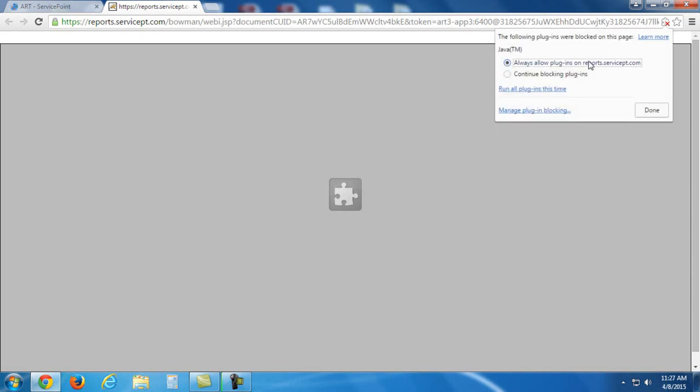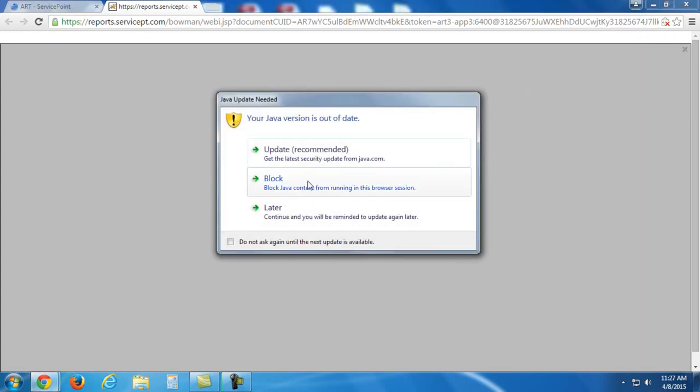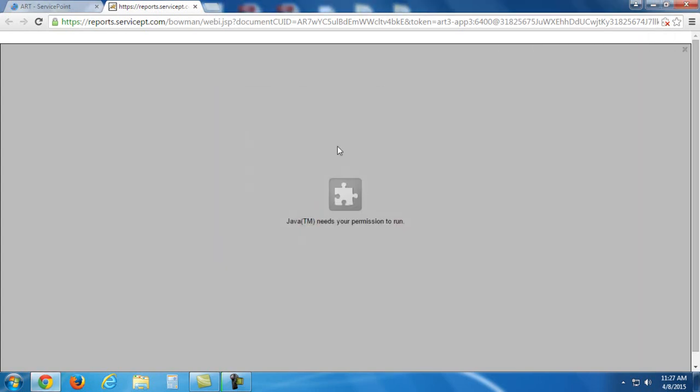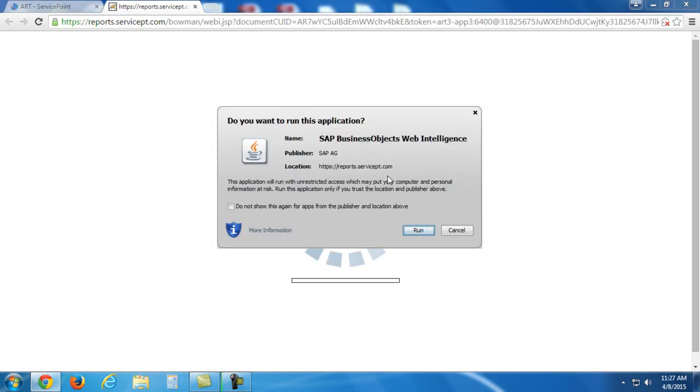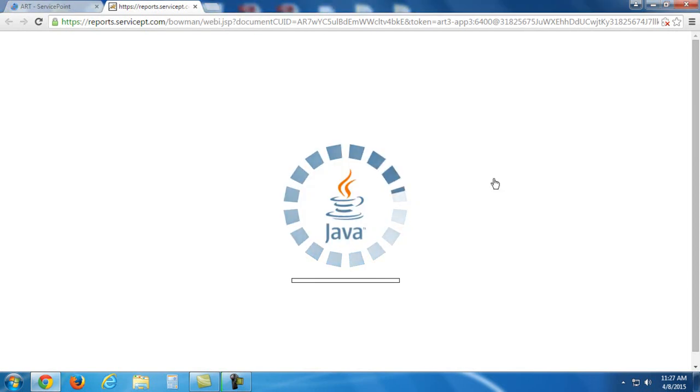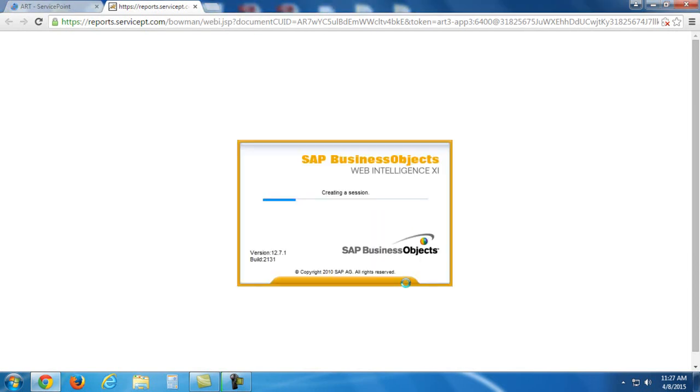So I'm going to allow this plug-in to work here. You'll see that I got this warning. I actually don't need to update Java right now. I'm going to select Run in this box that appears. And you'll see it's just taking a little bit of time for this stuff to load up. We have another pop-up here.